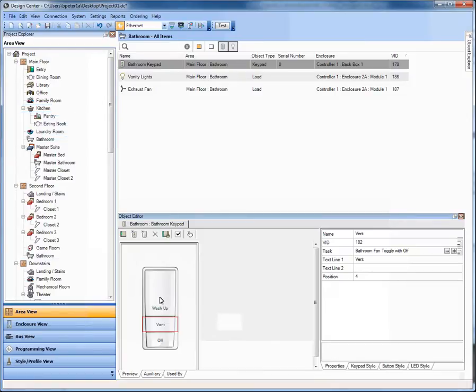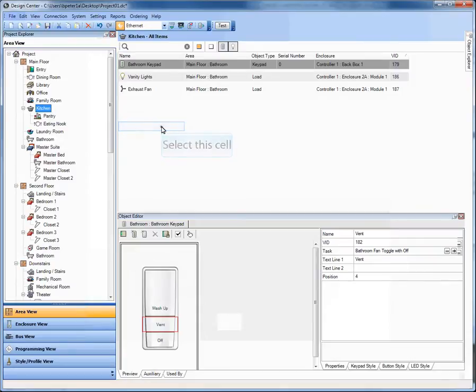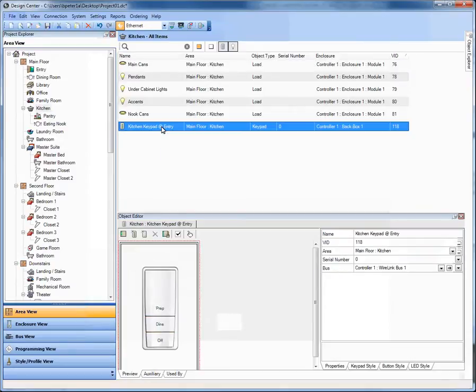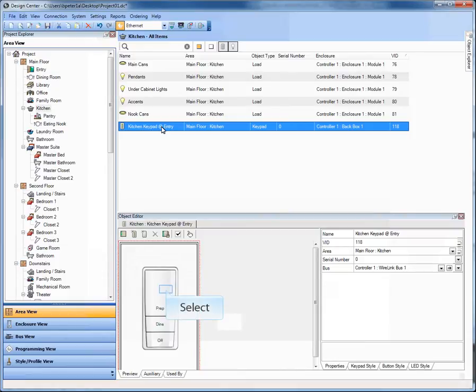What else have we done in 3.0? Let's go to the kitchen so I can show you this next section. I've created a keypad here for you to look at and for us to use, and quite a few loads in the kitchen. Some cans, some pendants, some accent lighting, etc.